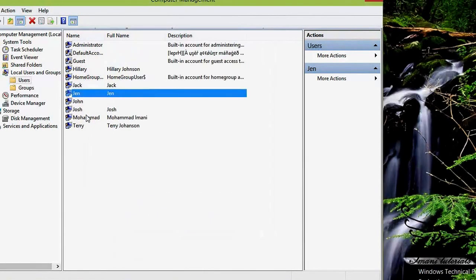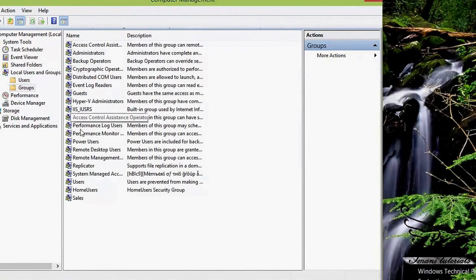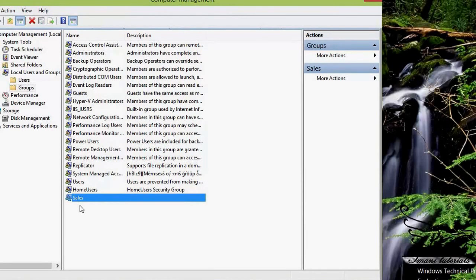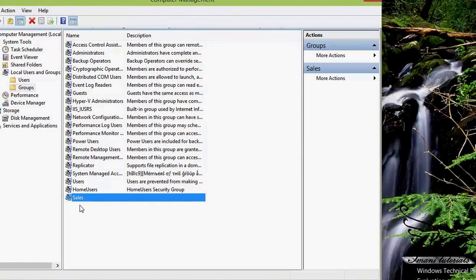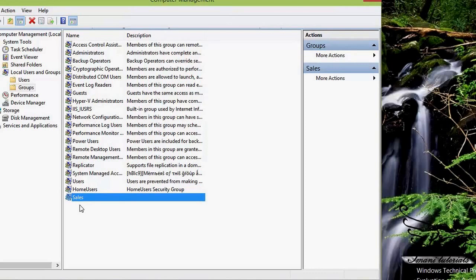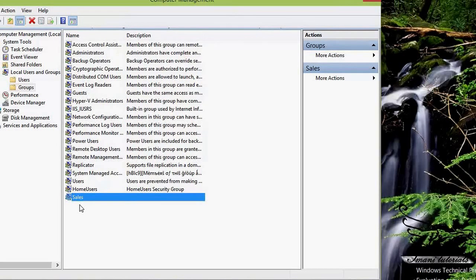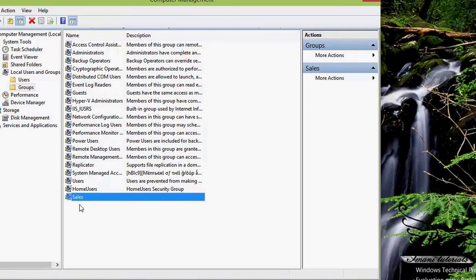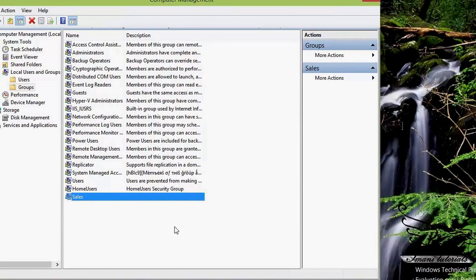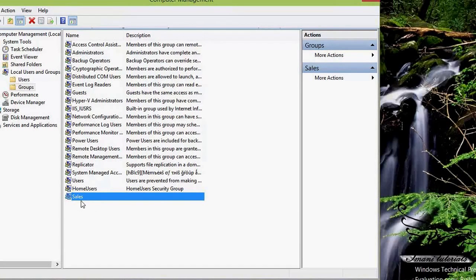If I click on Groups I can see different groups on my computer. I have created a group called Sales. I can create user accounts, create groups, and add users to groups. This way, if I want to manage many users at once, I just manage the group — I don't need to go to each individual user. For example, to give read permission on documents to users in the Sales group, I just assign permission to that group.